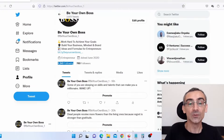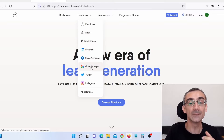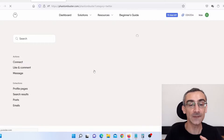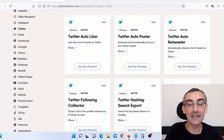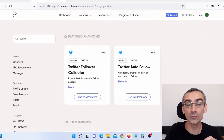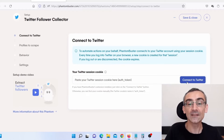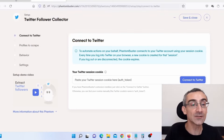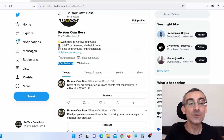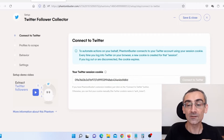After you register for a free trial, you will come to this website. What you need to do is hover over Solutions. Here you can see you can use this software for LinkedIn, Google Maps, Twitter, or Instagram — we are going to use it for Twitter. Click here on Twitter, and this is a really important part of the video because I'm going to show you how to set up this software properly. They have lots and lots of options for Twitter, but what we need to do is click here on Twitter Follower Collector. Click here on Use Phantom. Here you can see Connect to Twitter — you must be logged into your Twitter profile. If you are not logged in, you cannot connect it. So just click on Connect to Twitter.